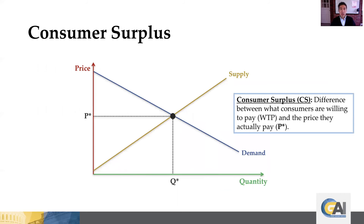Moving to the second part: supply and demand gives us that equilibrium price and quantity, but supply and demand can also tell us what we want to know about how well the market participants are doing. The way we capture this is what we call consumer and producer surplus. Consumer surplus is from the perspective of buyers — we use the acronym CS — the difference between what consumers are willing to pay (WTP) and the price they actually have to pay, in this case P*.